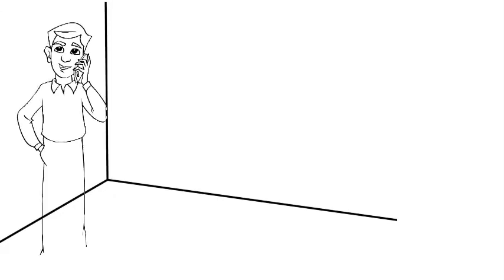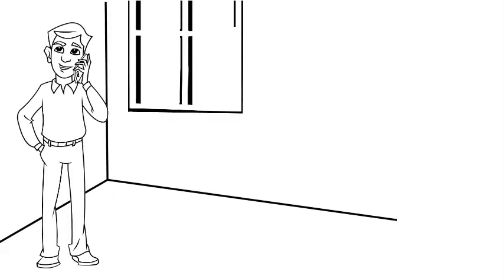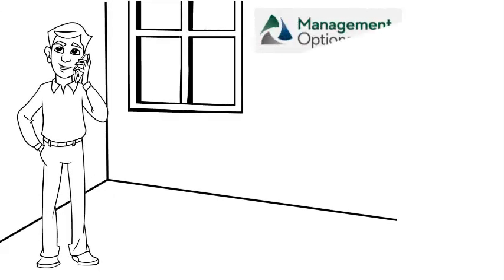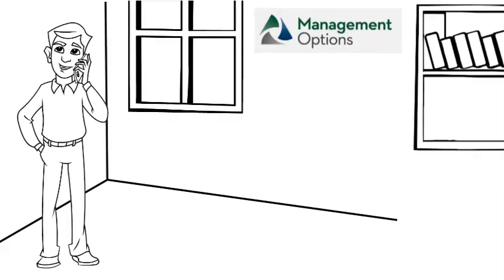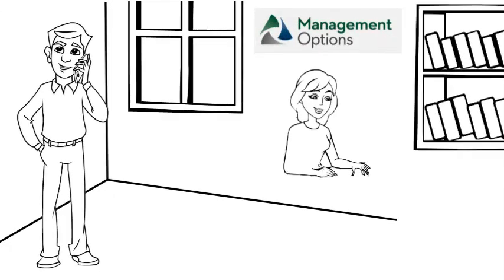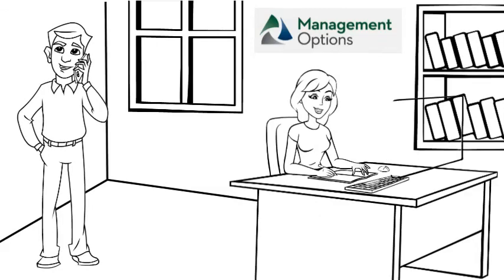Contact Management Options today to find out how Management Options can be tailored to meet the objectives of your next procurement project.